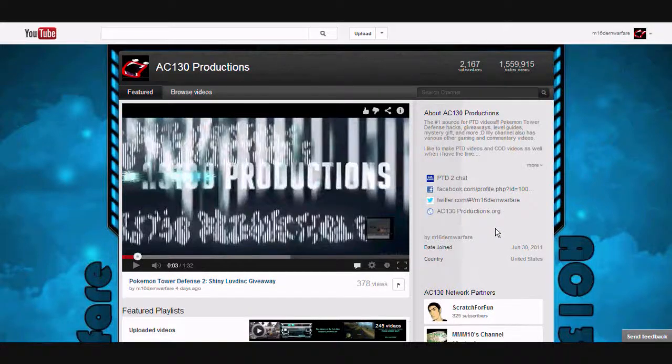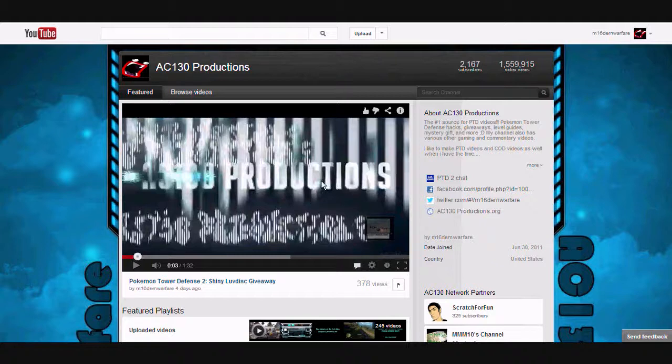Hey guys, M16 Warfare. New video for you guys. It's actually different from the usual guides I usually make. It's not for gaming this time.